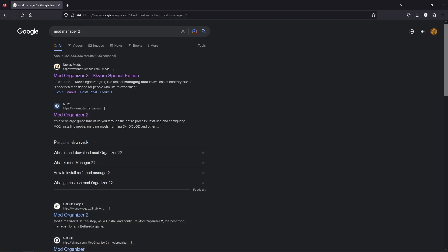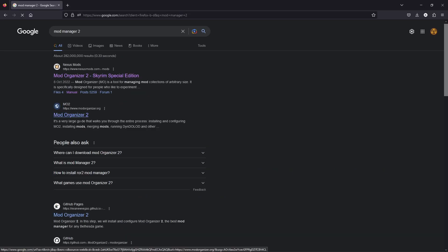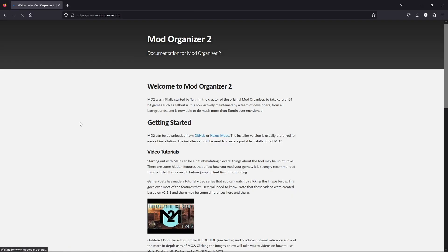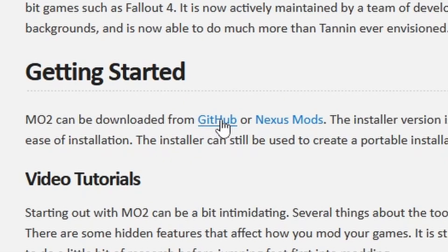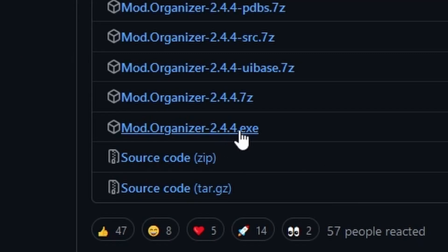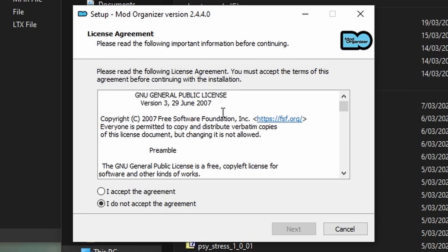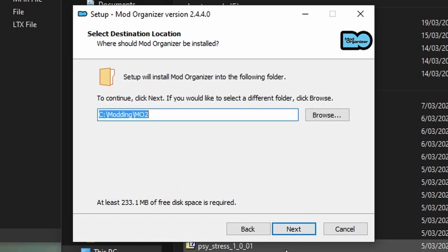Now go through and load up your web page and type in 'Mod Organizer 2'. You should see this option here — click on that and it'll take you to the Mod Organizer 2 web page. Once you've done that, you'll be looking for the GitHub link — it's the easiest one to get it from. You're looking for the .exe file; you want to download that one.